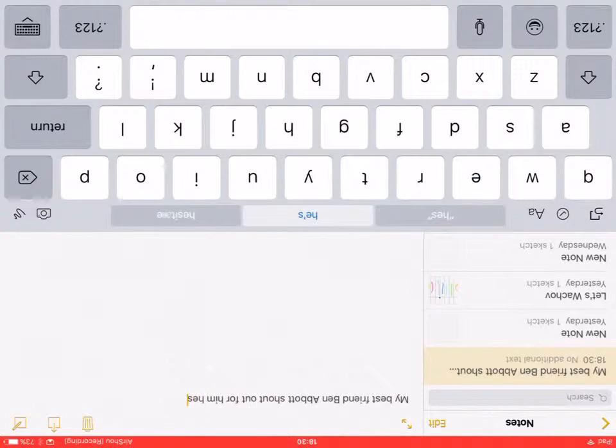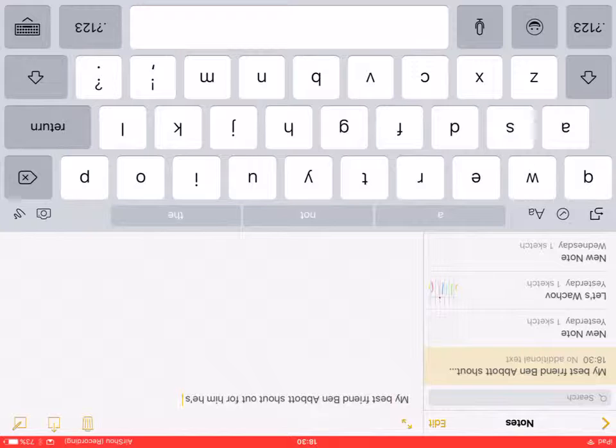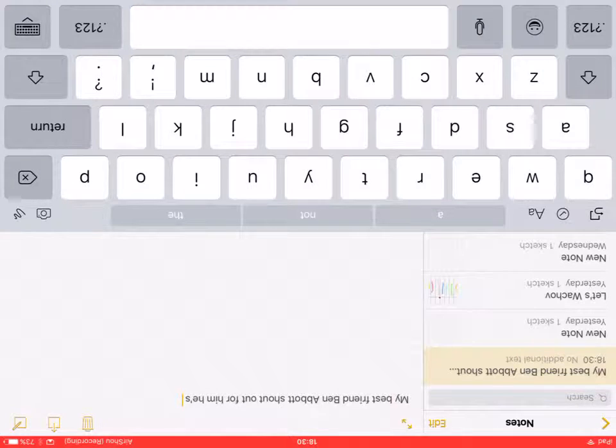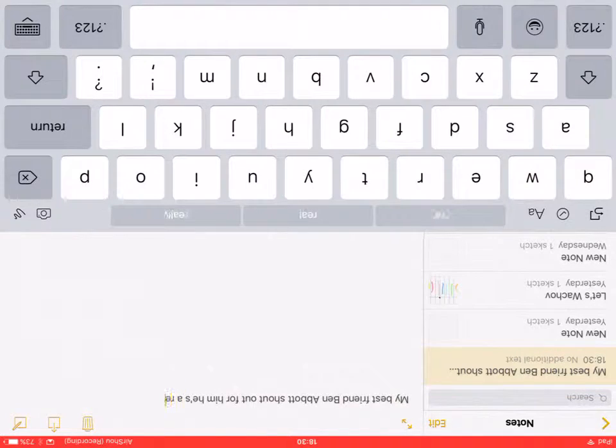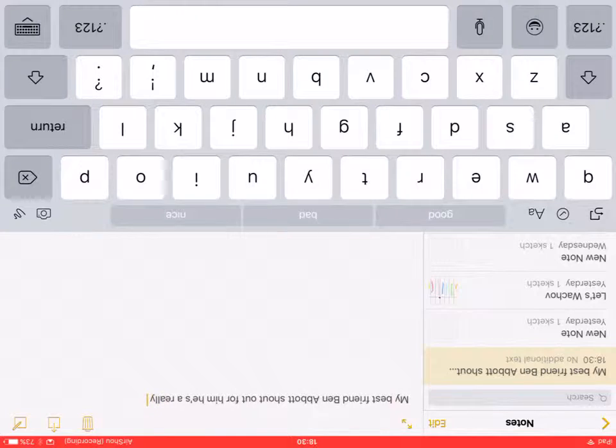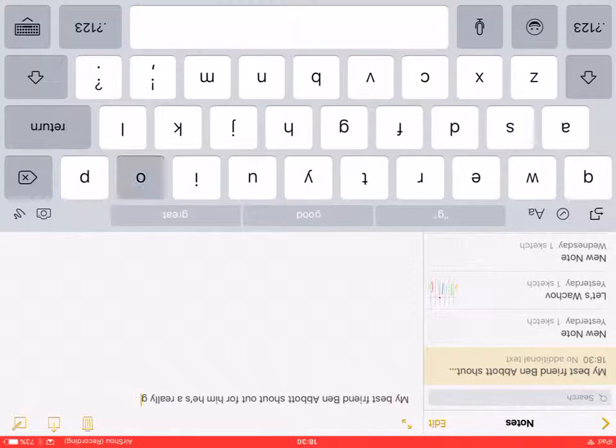This call's working. Ben? Yeah? Oh, this call's actually working. Yeah, I know.